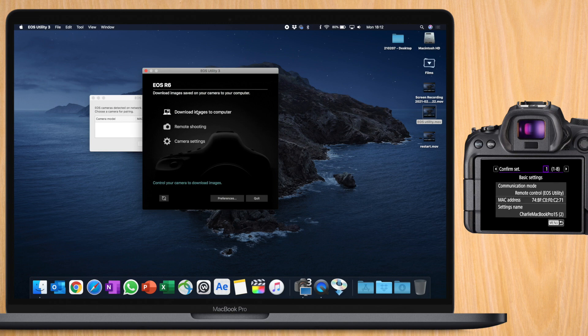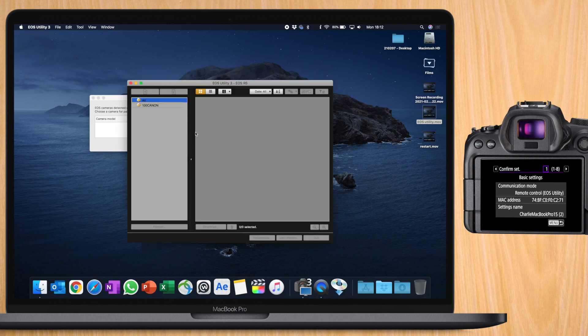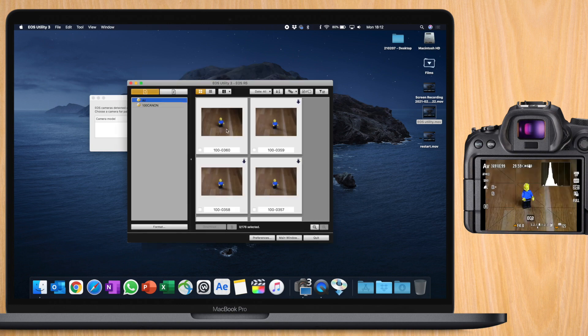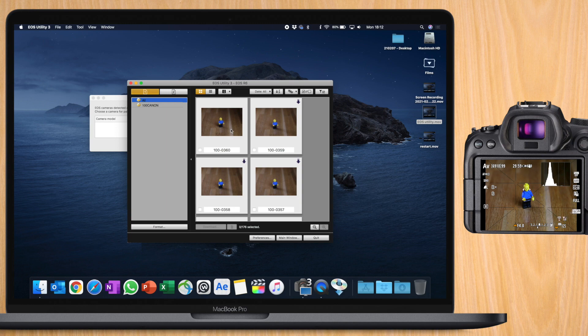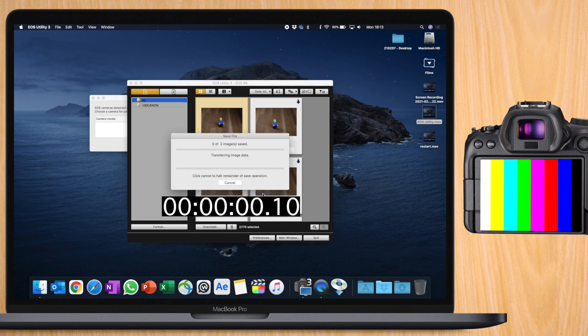Let's start by downloading images to your computer. There's two options here. The first one is start automatic download, which allows it to download all images on your R6. Or the select and download option, which I'm going to click on. Here you'll see a list of all the pictures that are on the SD card of the Canon R6. You can select a couple of them and press download for them to be downloaded to your Mac. You can choose which folder and when you press OK it downloads.